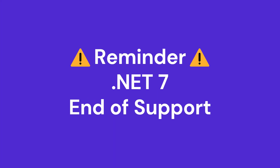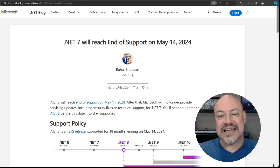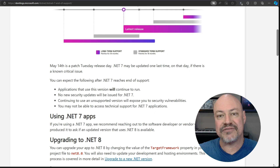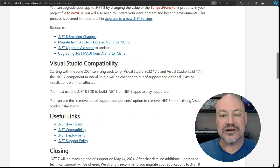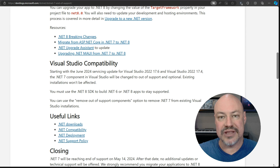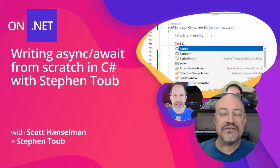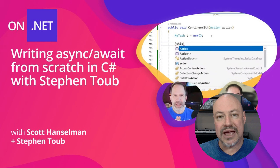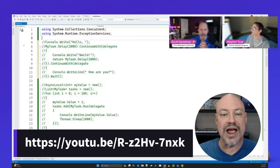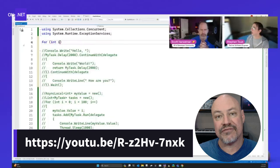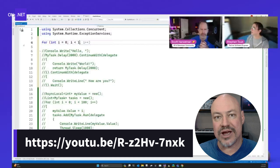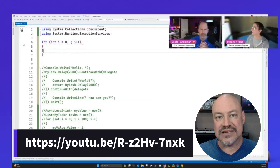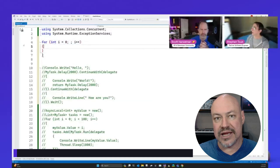A reminder that .NET 7 is reaching end of support in May, so it's definitely time to finish migrating your apps to .NET 8 — there's some great guidance in this blog post to do that. And finally, a recommended video for this month is from Stephen Toub and Scott Hanselman walking through writing async/await support from scratch with C#, which is a great way to understand how async/await work in .NET.